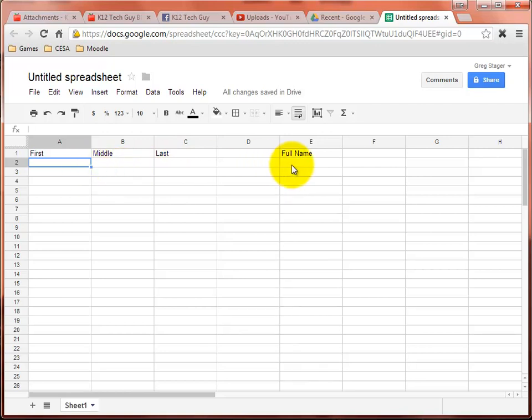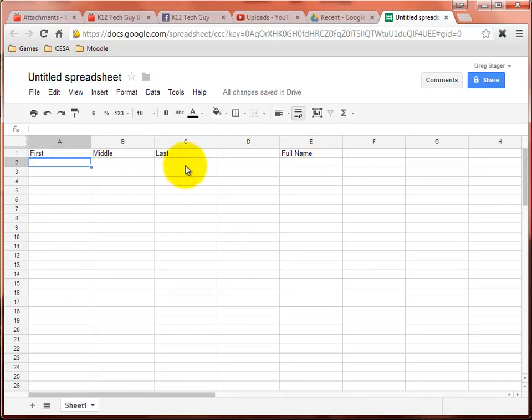But rather than typing it over first, middle, last, and then coming over here and typing first, middle, last again, and even doing a copy and paste from these three cells each over to here, is going to be very time consuming and just clunky altogether. So let's use the concatenate formula.